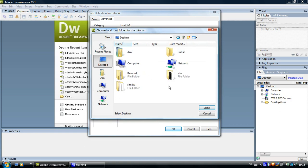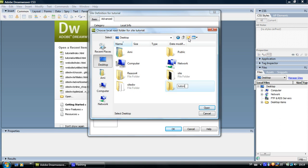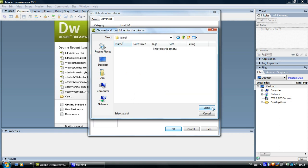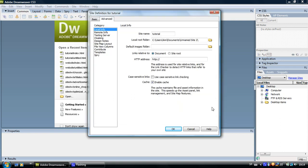To create the new folder click on this little folder with the flash on it and name it whatever you want. Click on open and select. Now we have created the site root folder.